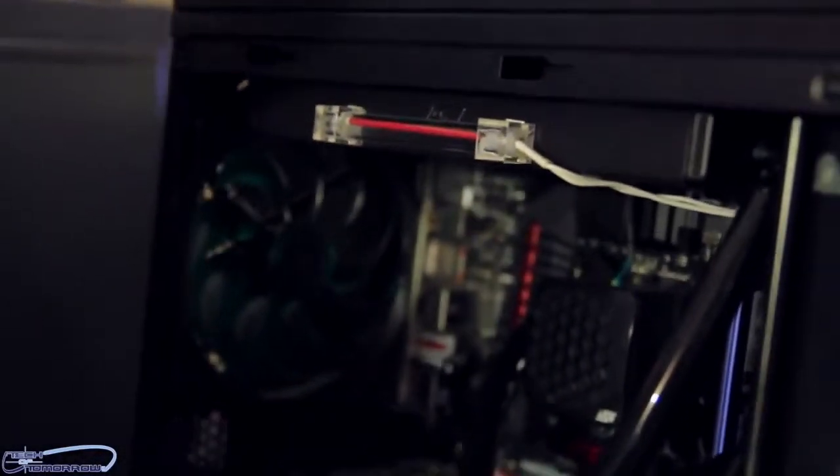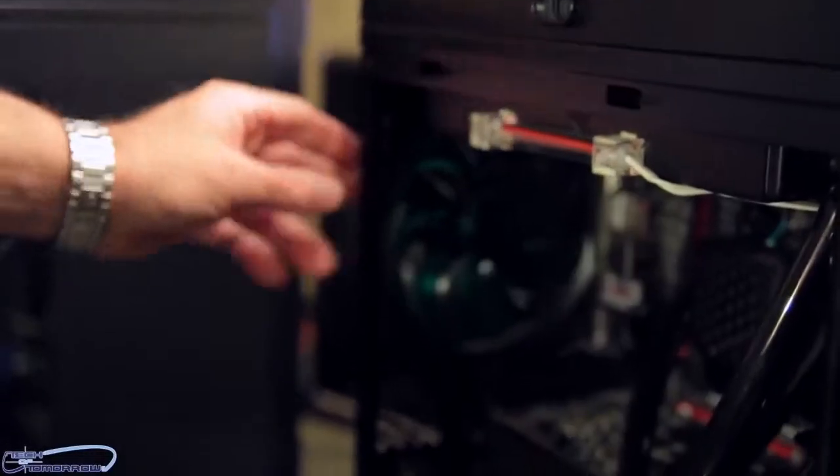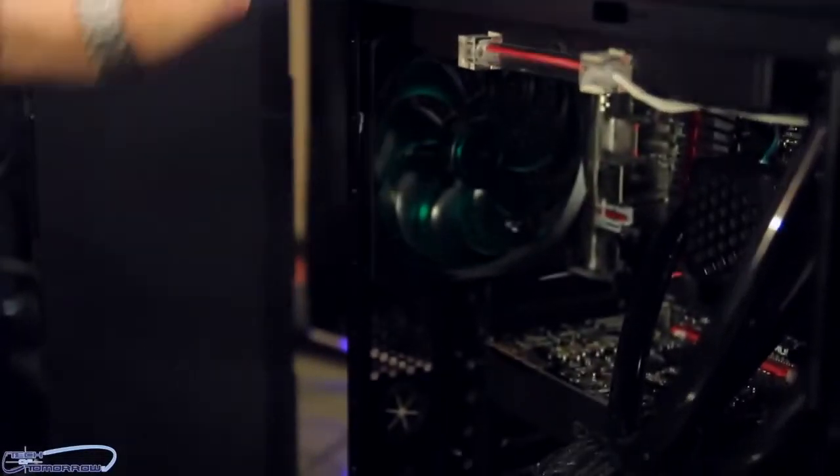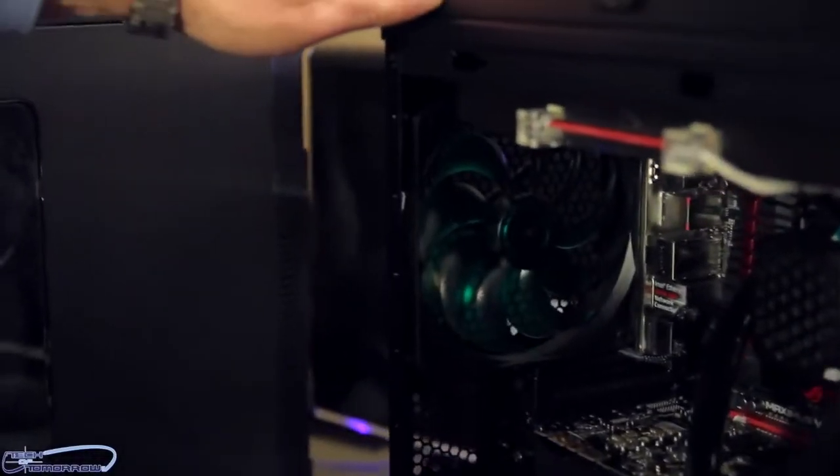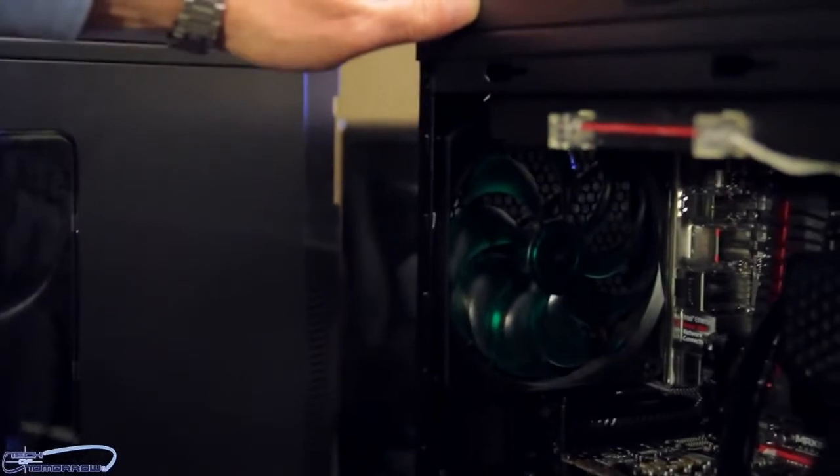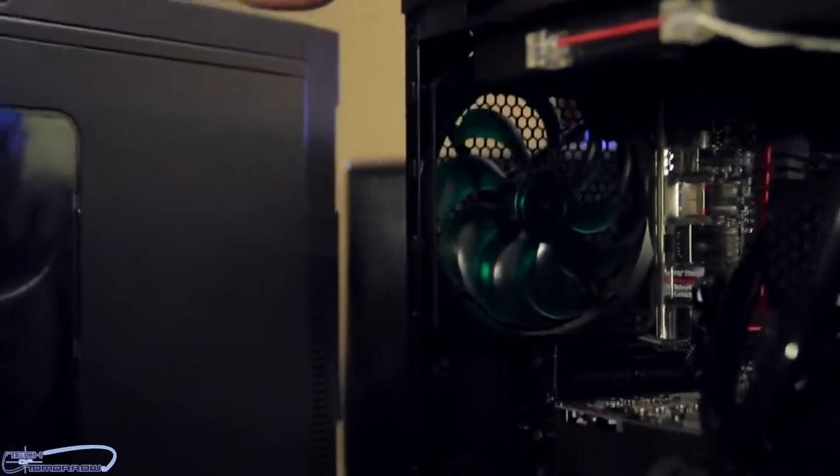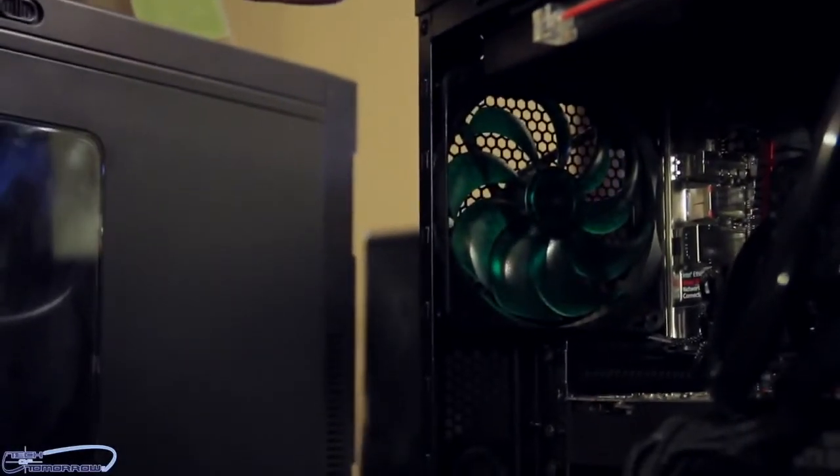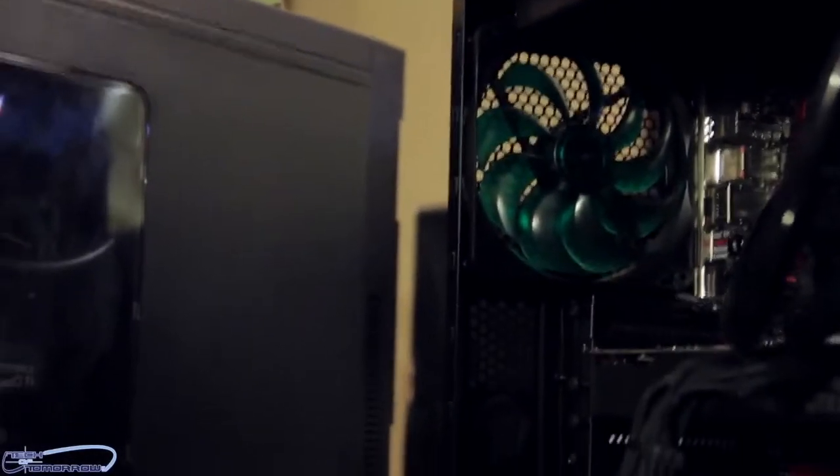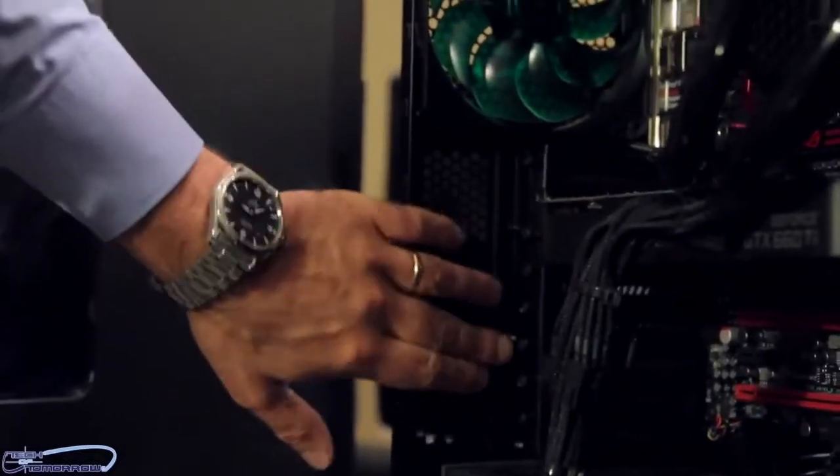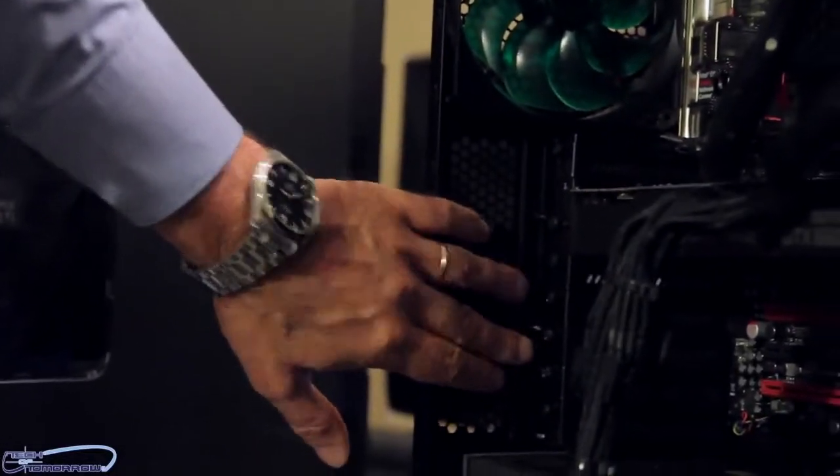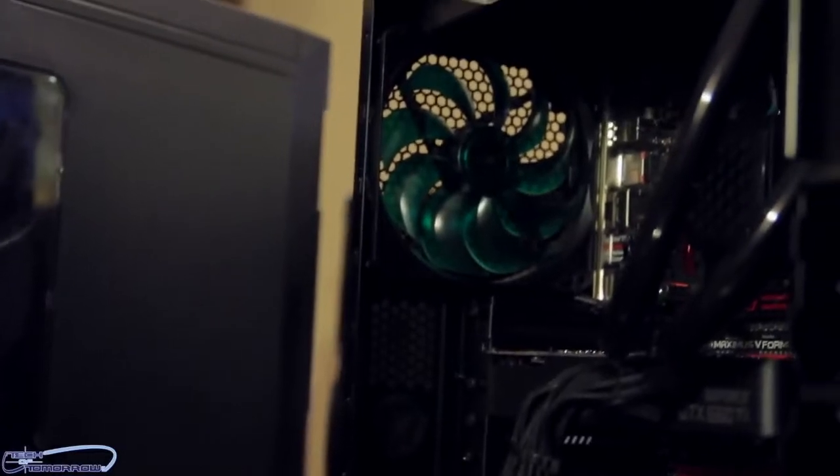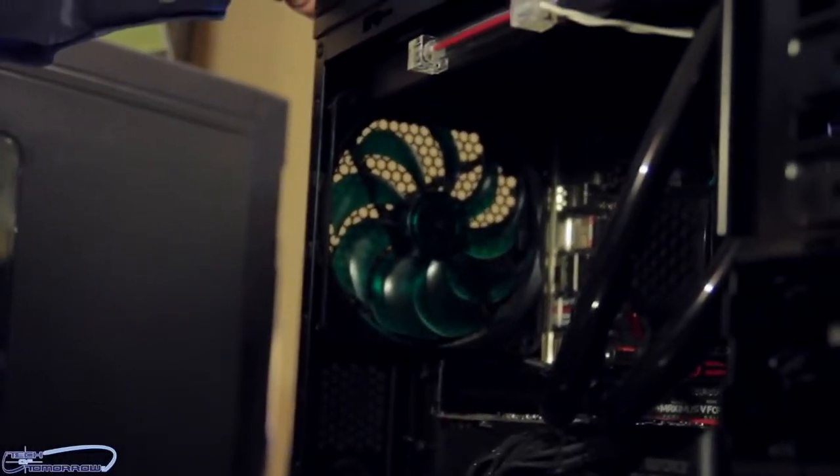The 140mm fan on the back side is also stock fan, also controlled by the fan controller which is provided right out of the box. We got eight times PCI slots and the width of the case in total is 220mm.